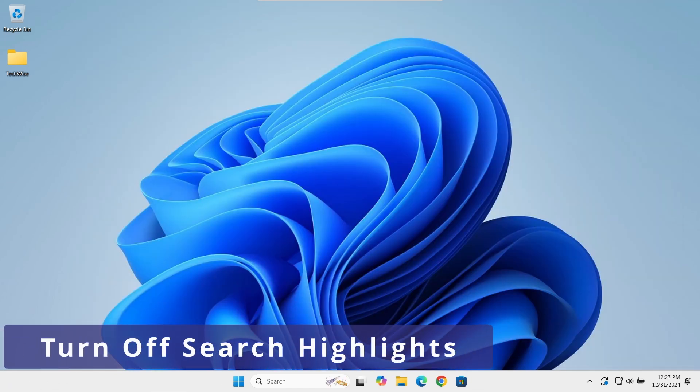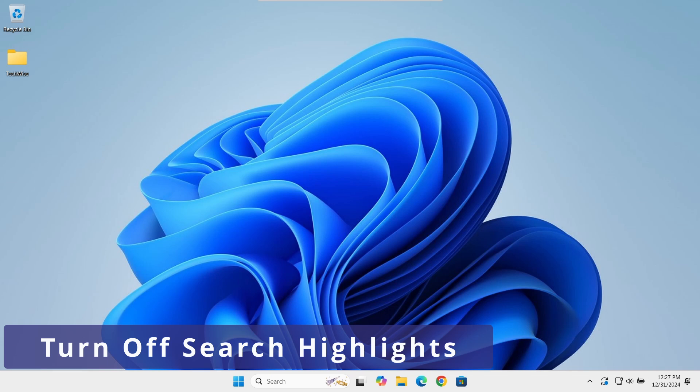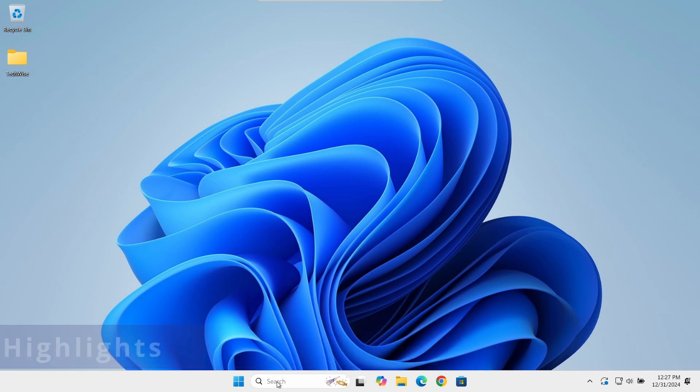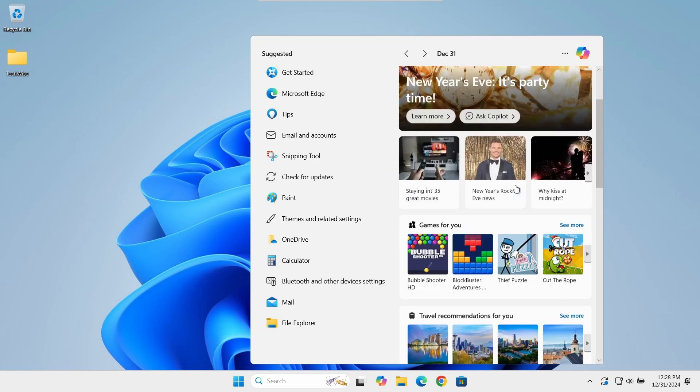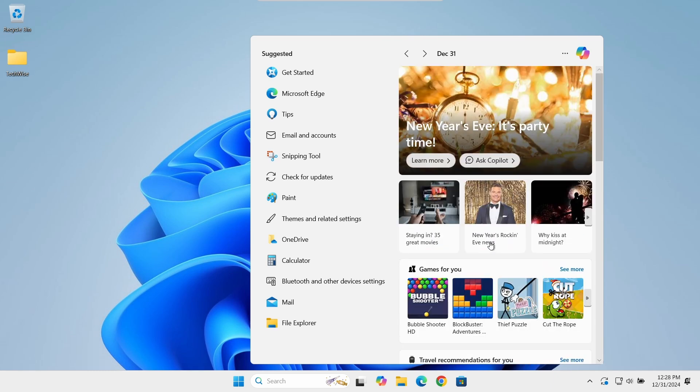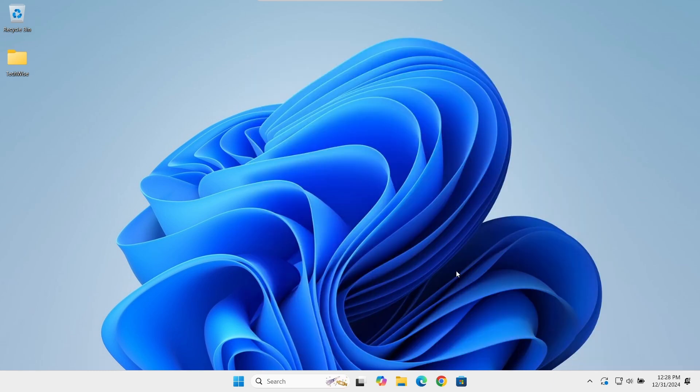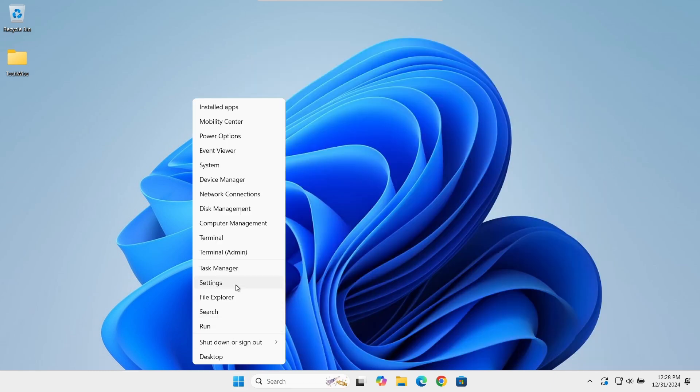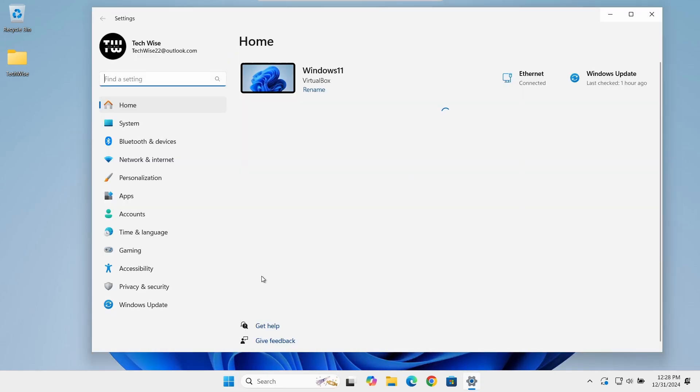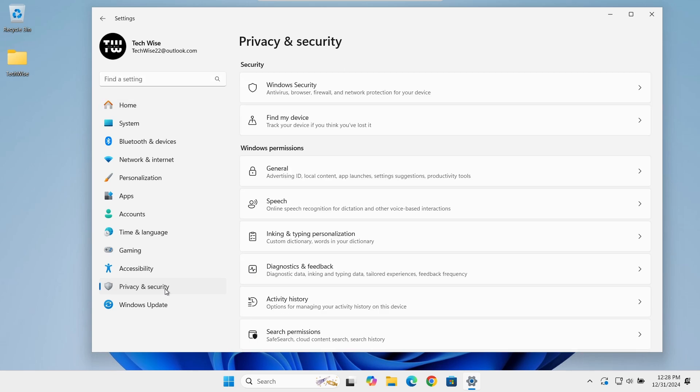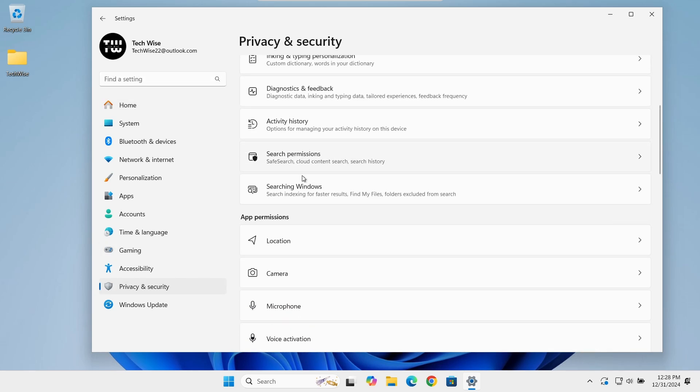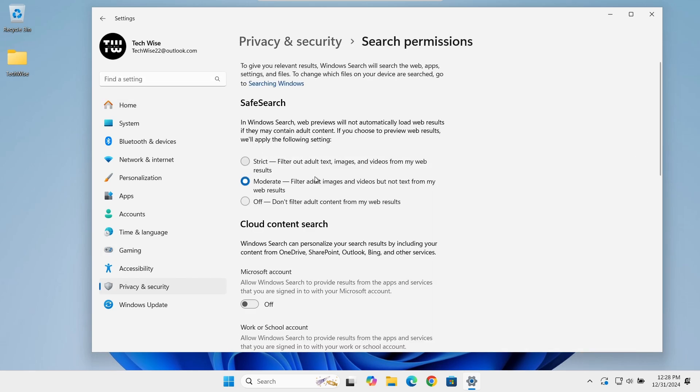Now, let's disable the annoying search highlights that pop up when you click on Windows Search Bar. Right-click on the Windows icon and select Settings. Click on Privacy and Security in the left-hand menu. Under Windows permissions, click on Search Permissions.